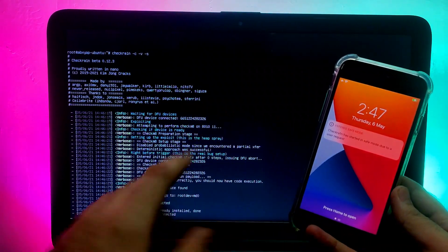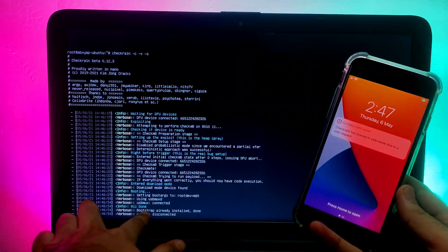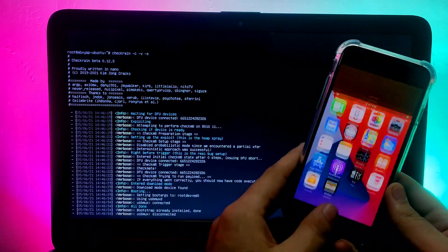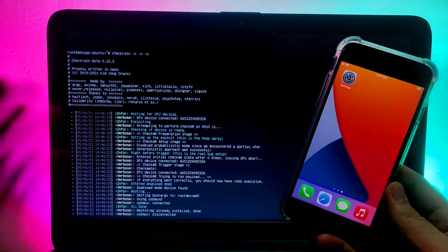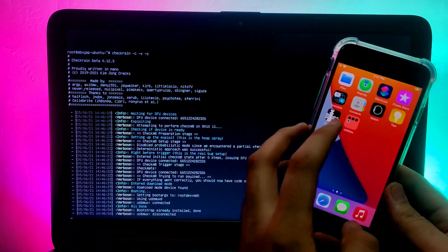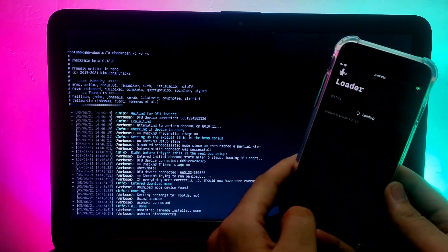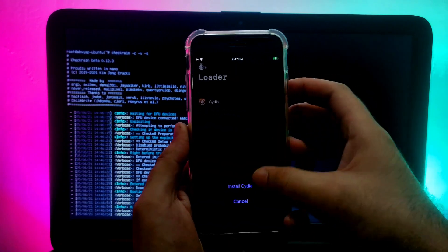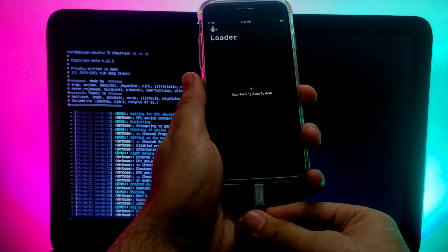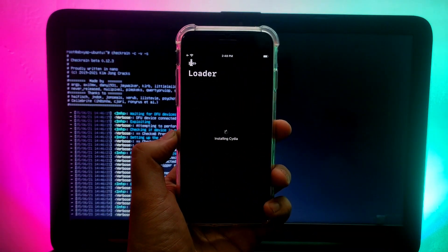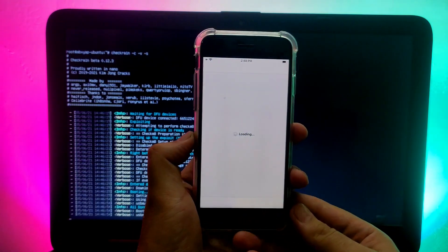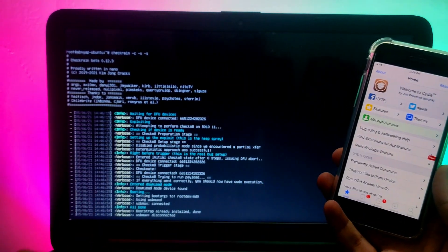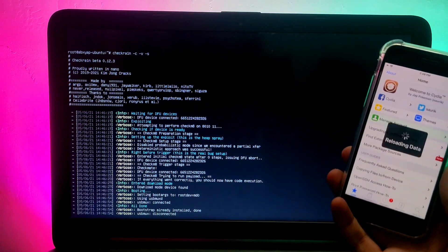The jailbreak is done. Unlike CLI mode, it will show 'All done' in the command line output rather than on screen — you can see everything is set. Open the device and the checkra1n loader is there. Simply install Cydia and repeat the same process.